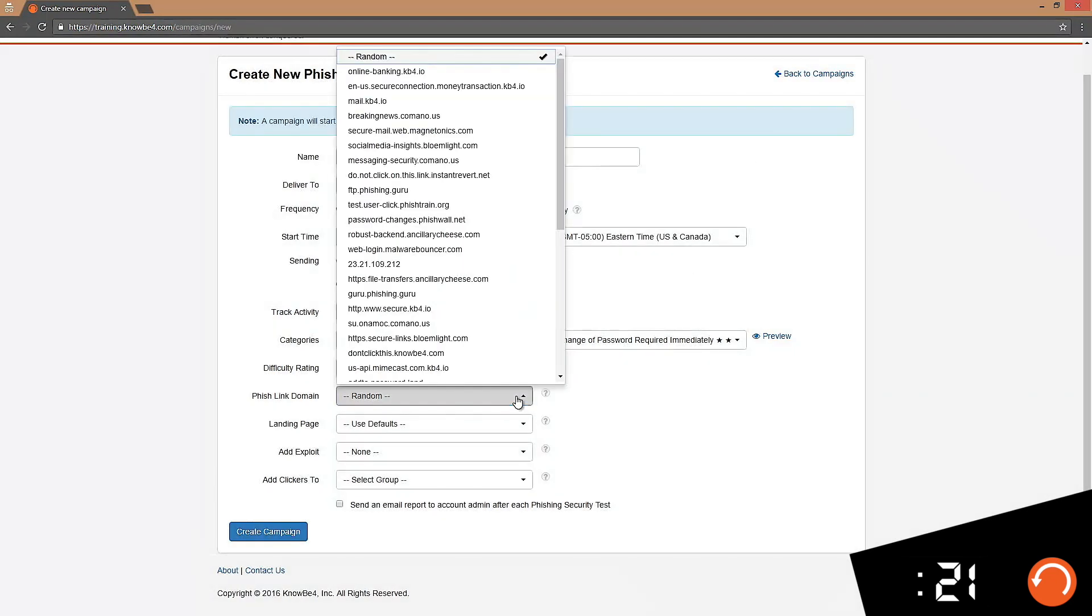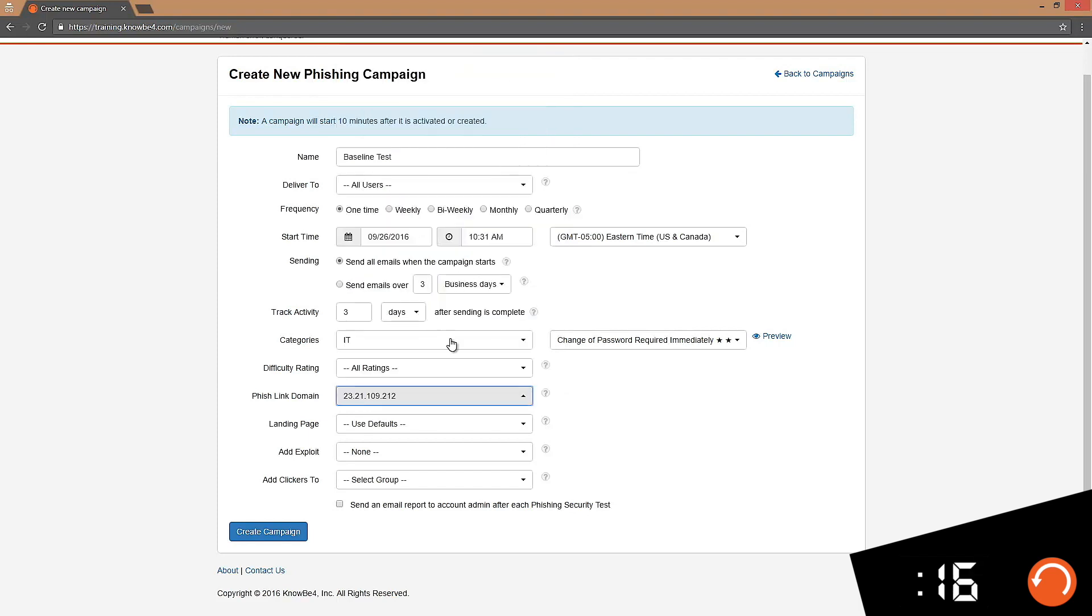For my phish link domain I want to choose something that doesn't sound so fishy. I don't want my users to be tipped off if they hover over the link in the email.